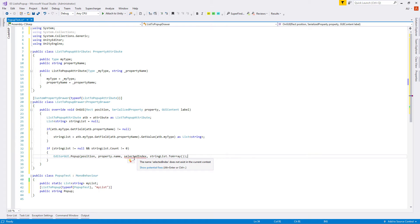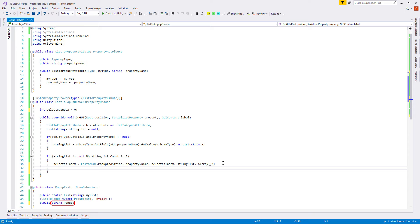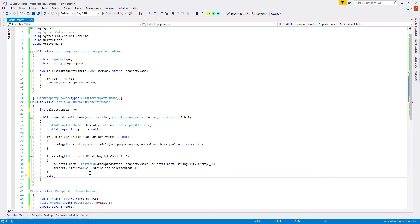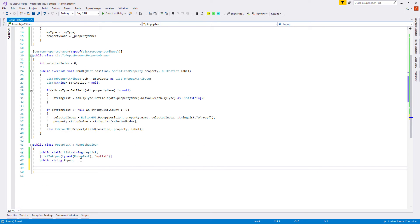We don't have the selected index variable yet, so let's create it above the OnGUI method with a default value of zero. EditorGUI.Popup returns the int value which we assign back to selectedIndex. Since our variable is a string, let's write 'property.stringValue = stringList[selectedIndex]' to store the currently selected value. In the else branch — when no list is found or it's empty — let's show the basic string field with EditorGUI.PropertyField, passing position, property, and a label.